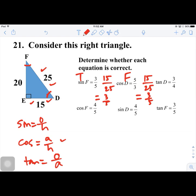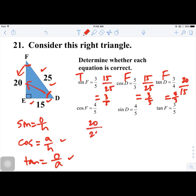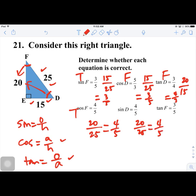Continuing problem 21. Cosine of F: adjacent is 20 over hypotenuse 25, which is 4/5 — this is true. Sine of D: opposite is 20 over hypotenuse 25 = 4/5 — also true. Finally, tangent of F: opposite is 15 over adjacent 20 = 3/4, not 3/5, so this is false.